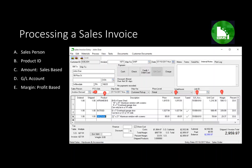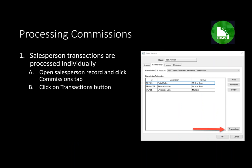The sales invoice is the only place where commission transactions are created. A proposal can have a salesperson assigned, but no commission is generated until a sales invoice is created from the proposal and then processed. To process commissions, go to Sales Options, click on the Salesperson tab, open the specific salesperson's record, click on the Commission tab, and then click on the Transaction button as seen on the screen.